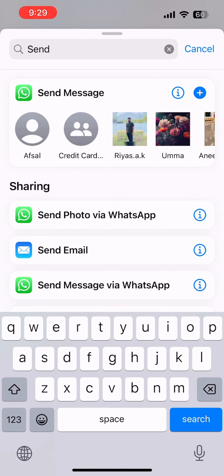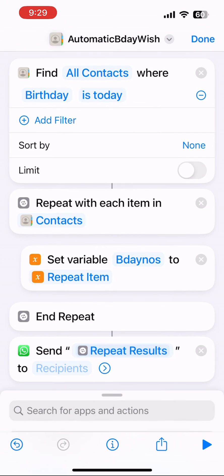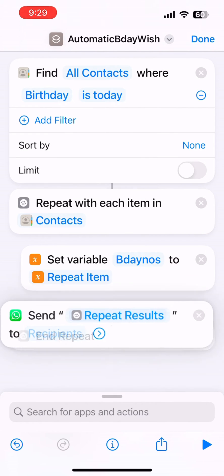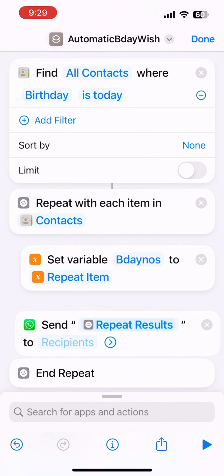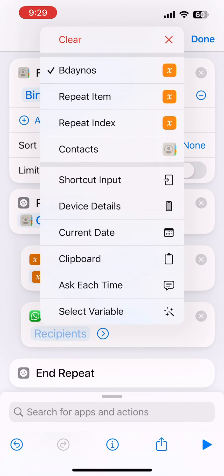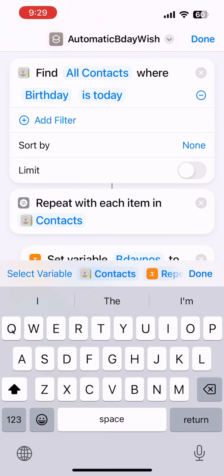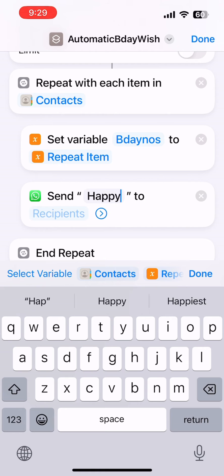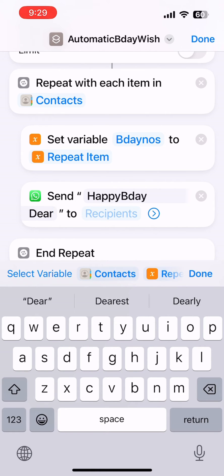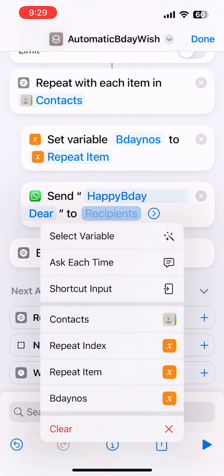Add a new action called 'Send WhatsApp Message' and drag it inside the loop as well. You can customize the message here — since we're sending birthday wishes, type something like 'Happy Birthday dear'.